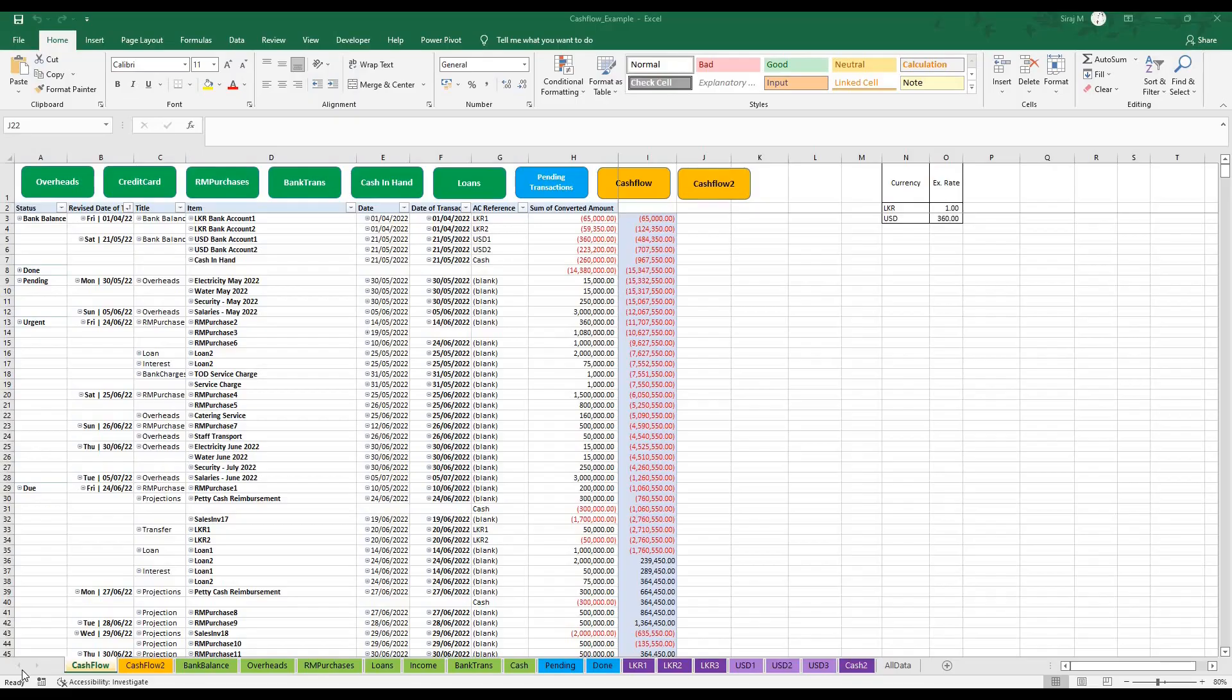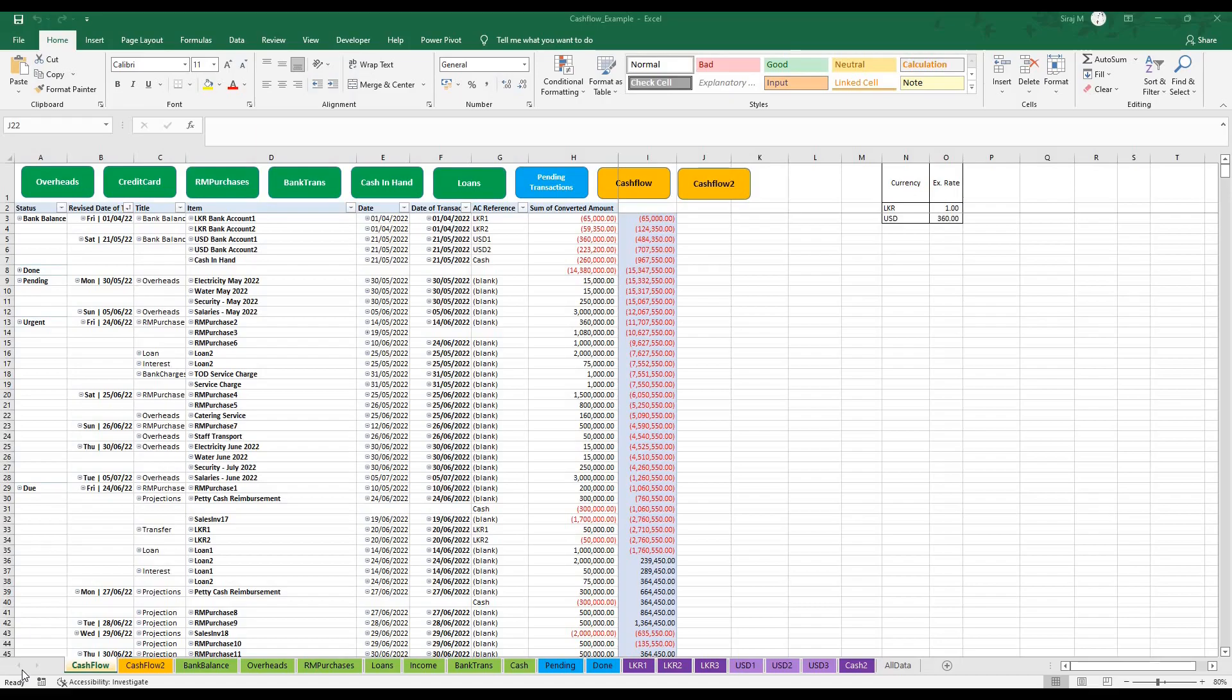This video is on our cash flow management system. As we all know, cash is king. This system was built to monitor the movement of funds in your business, but keep in mind this system is based on tables and pivot tables. Let's get started.